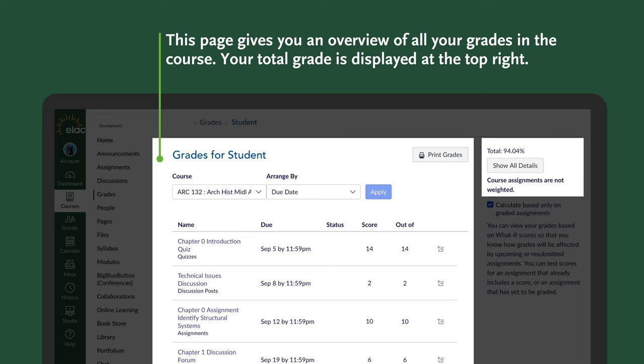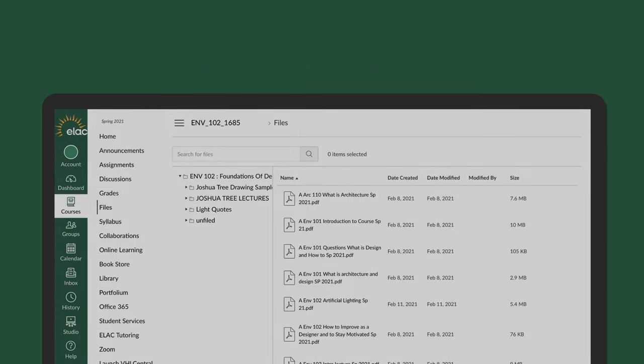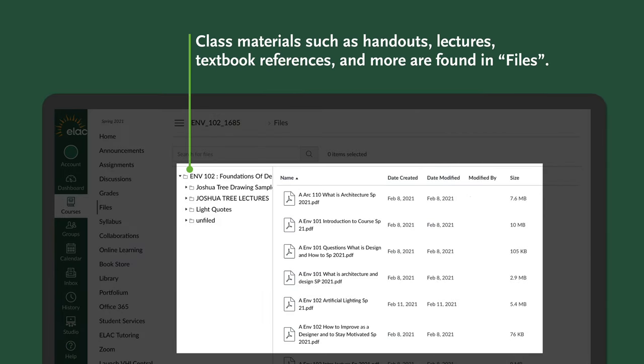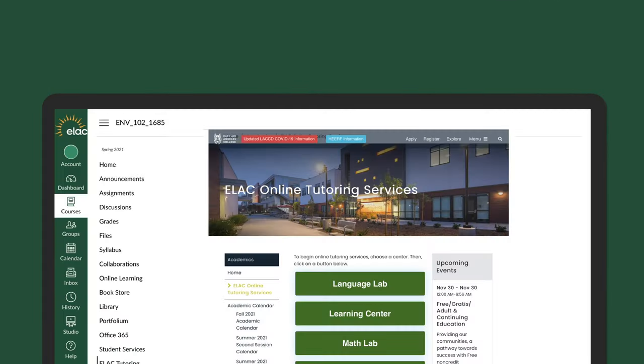If we go to the Files tab, any class materials such as handouts, lectures, textbook references, and more will be found in the files tab. Lastly, let's click on ELAC Tutoring.